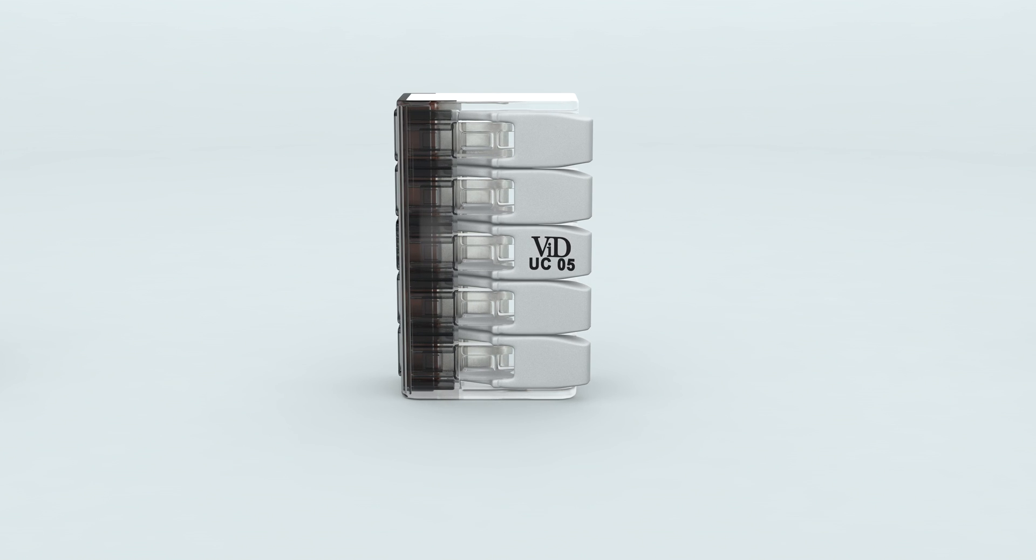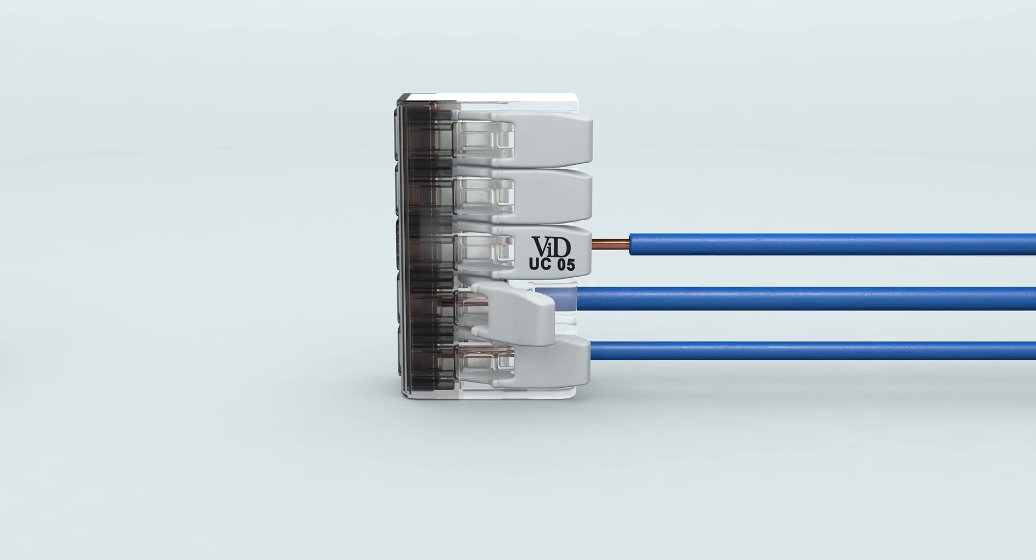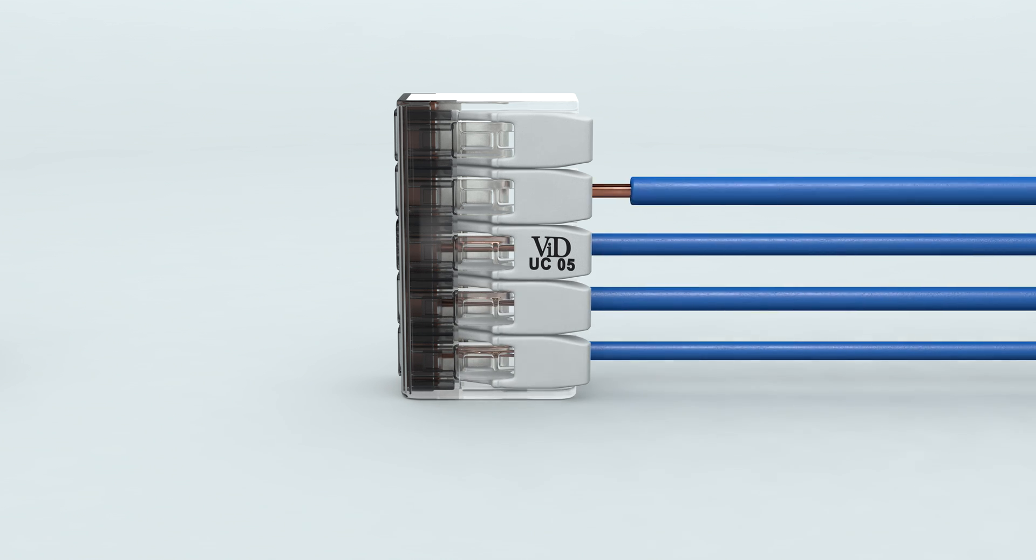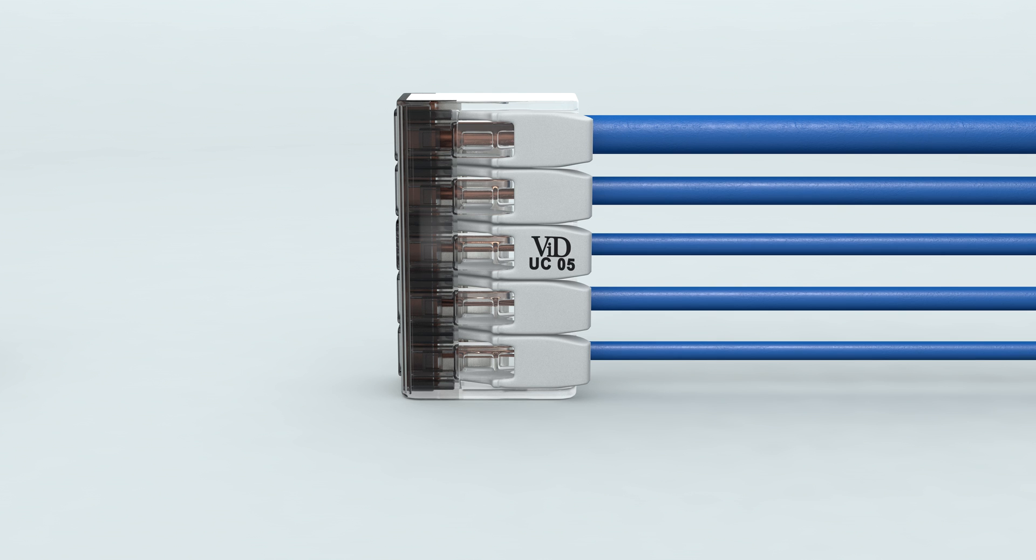Able to connect any combination of solid, stranded, and flexible copper wires reliably and fast from 0.2 mm² to 4.0 mm².